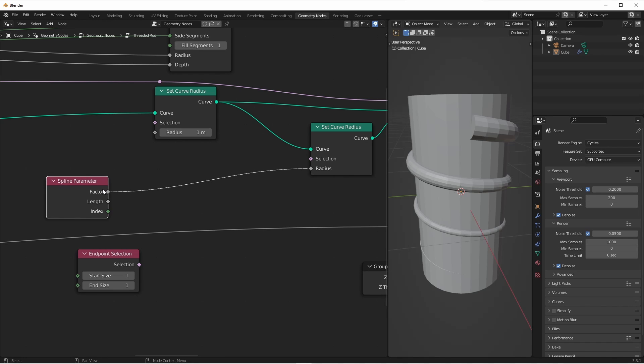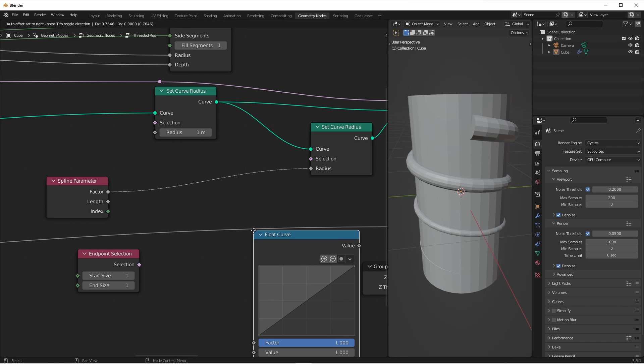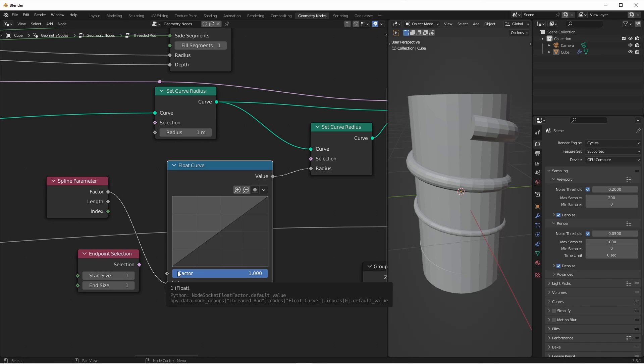Because this runs from zero to one, this is really easy to control using the utilities float curve node. This node maps an incoming value, in this case the factor, which is represented by the x-axis of this graph. So over here we have the factor at zero, and over here we have the factor at one. This factor is just the influence of this float curve, so we can ignore that for now.